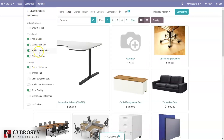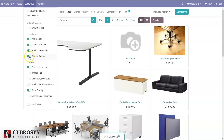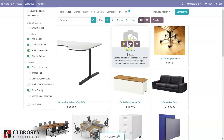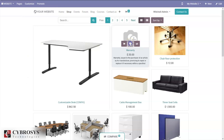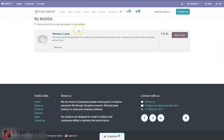Then we can view the wishlist button, so you can add a product to the wishlist from the shop page. You can see we have added a product to the wishlist. You can keep products in the wishlist using this option and also add them to the cart separately.